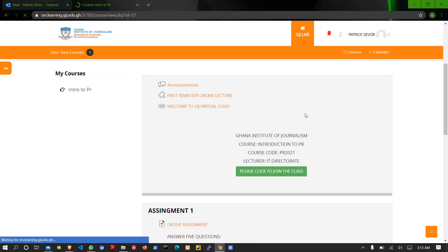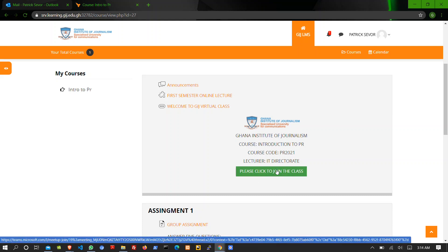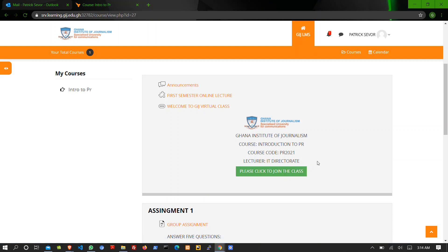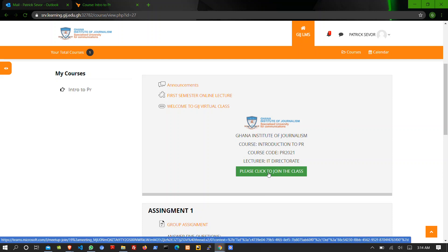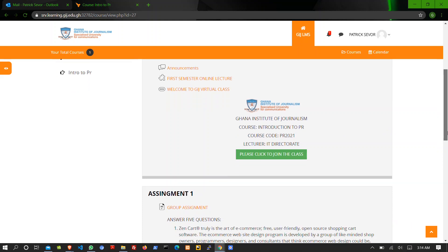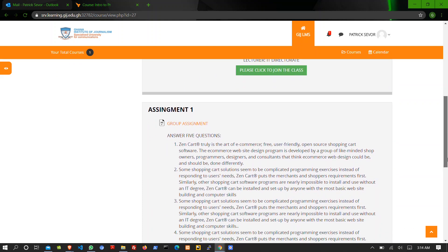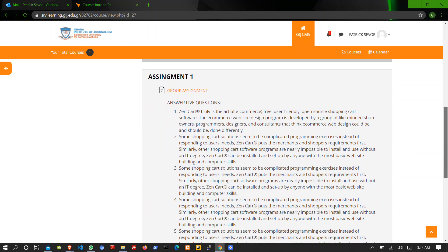So we are back to our course page. Now if you want to log into your virtual classroom, you just have to click on this button, this green button here. Make sure you click on it for you to join your live course or your live lecture.